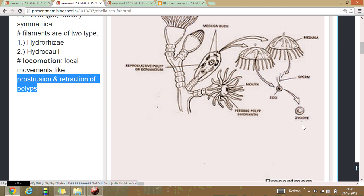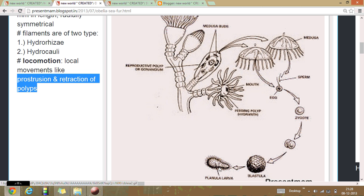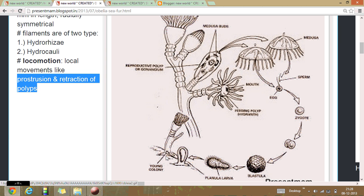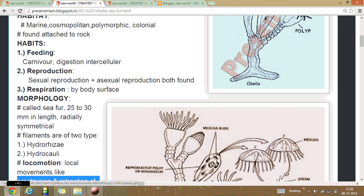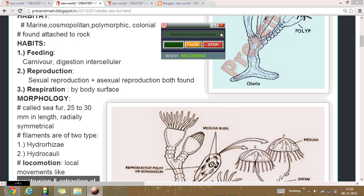This zygote forms a planula larva, which then develops into a new colony. That's all about Obelia.